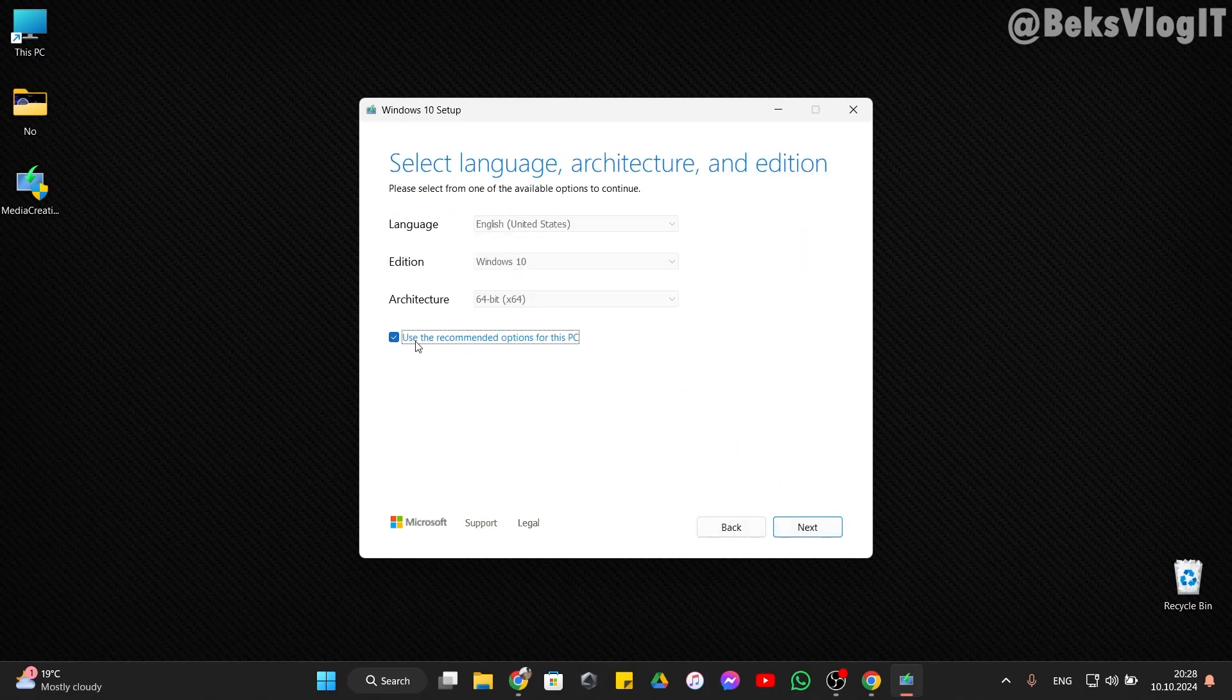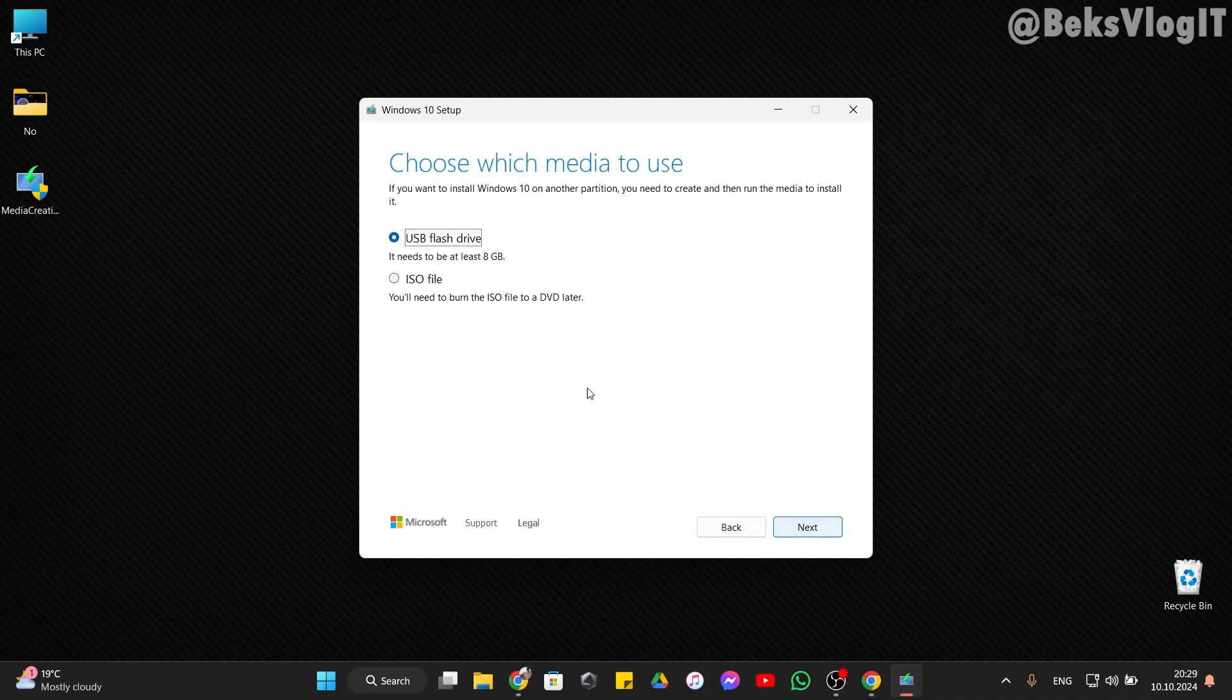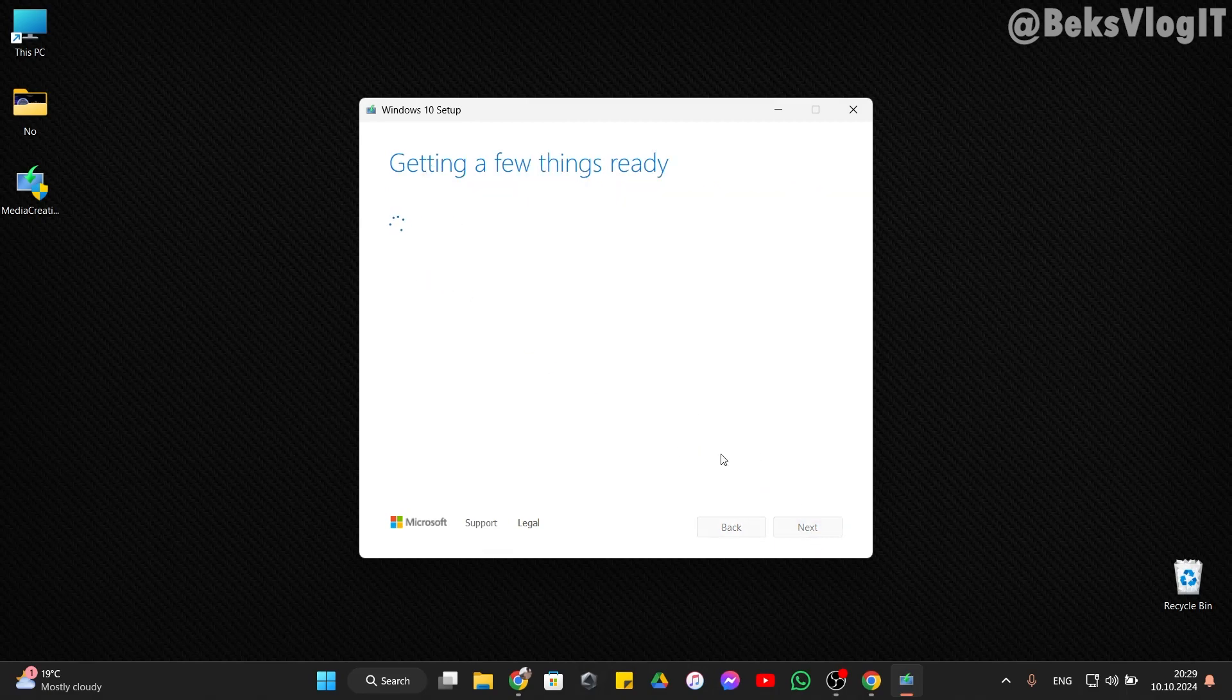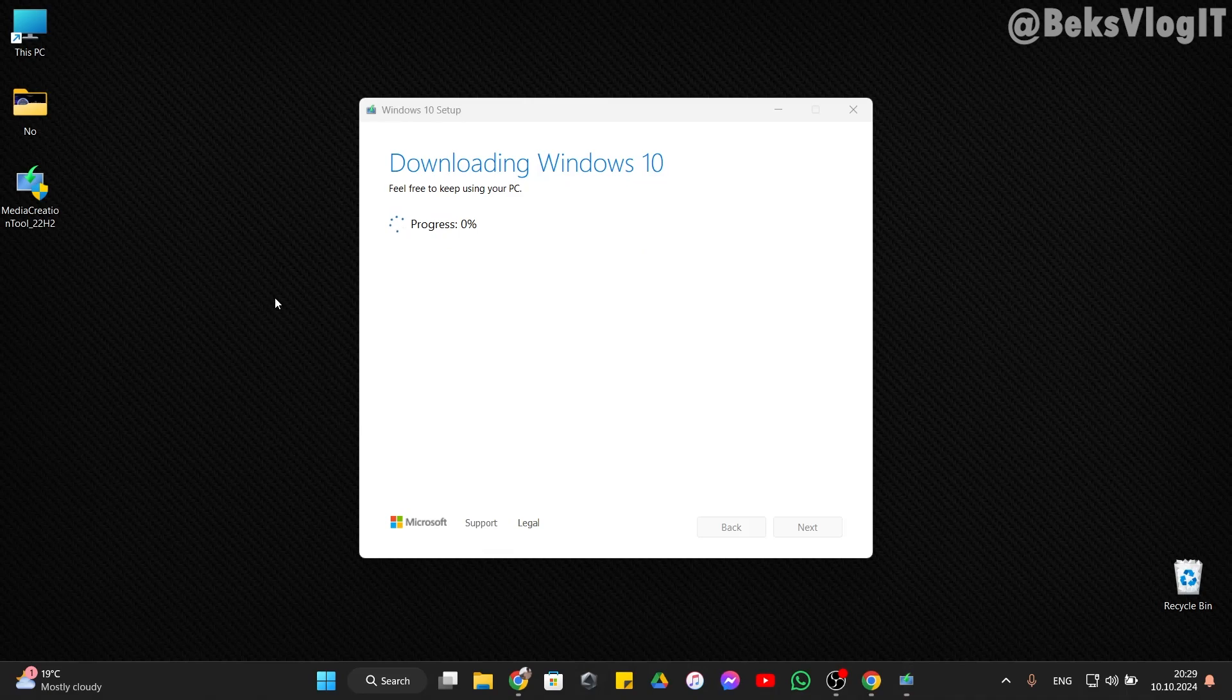Here, use the recommended option for this Windows and click next. Here, choose USB flash drive, then click next and let it create the bootable drive. We need to wait now for downloading Windows 10. I will stop the video and when it's done I will continue it.